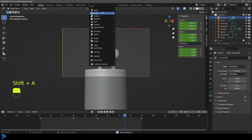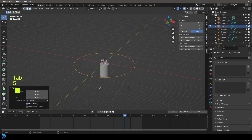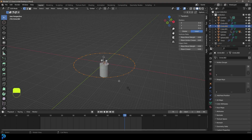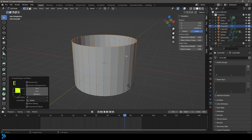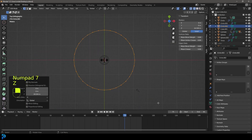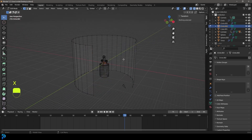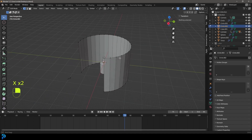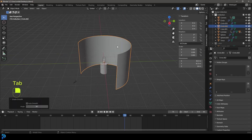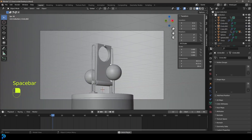Shift+A, add a Circle. Tab into edit mode, S to scale it nice and big. In vertex select, G Z to move all vertices down, then E to extrude and Z to extrude up. In top orthographic wireframe, select all faces where the camera is and go X, Delete Faces — so we have a nice background opening. Tab back out, right-click Shade Smooth. We now have a background we can add a material to later.